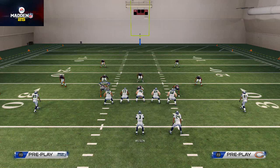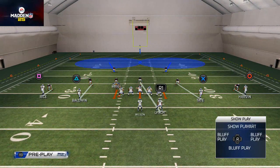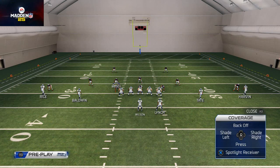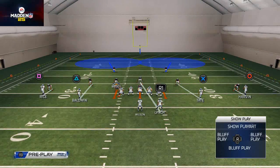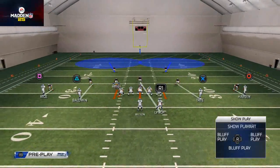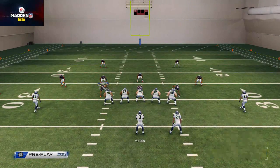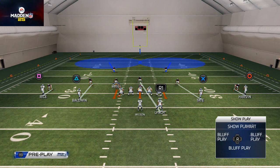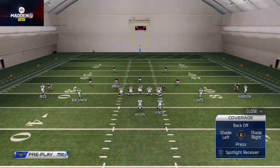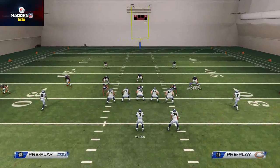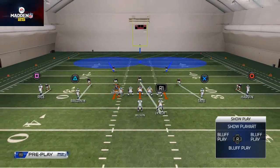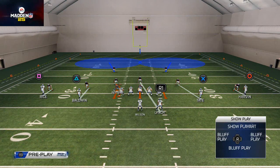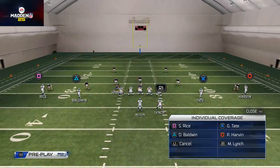For individual coverages, say you want to take away a post route from a specific receiver. Hit Triangle then X to access individual coverage, then select the receiver. To shade him inside, flick the right analog stick left. To shade him outside, flick it right. To press him harder, flick it down — this is how you get press on the slot against two-man under. For example, to press Baldwin, hit Triangle, X, select Baldwin, then flick right stick down and your defender presses him at the line of scrimmage.